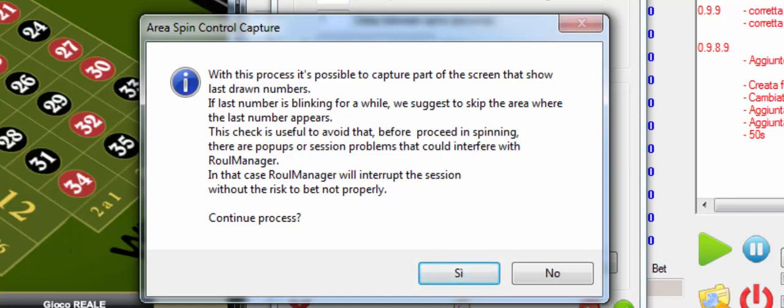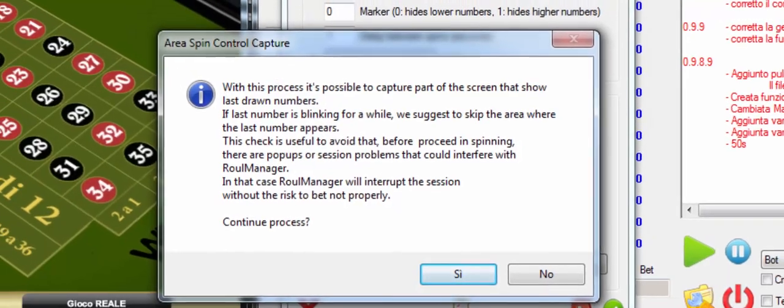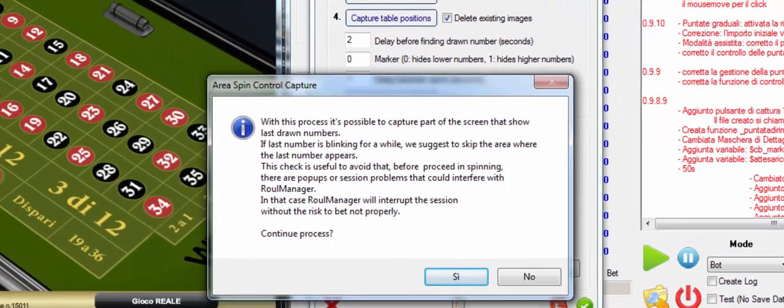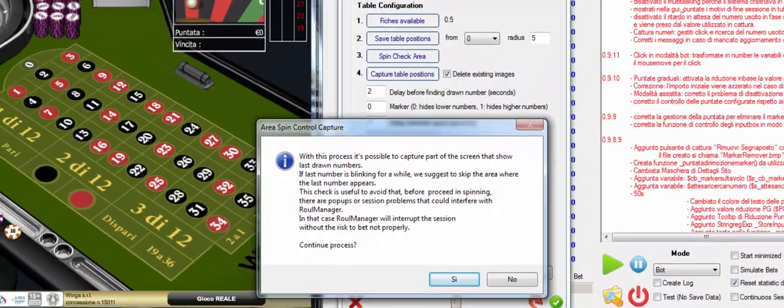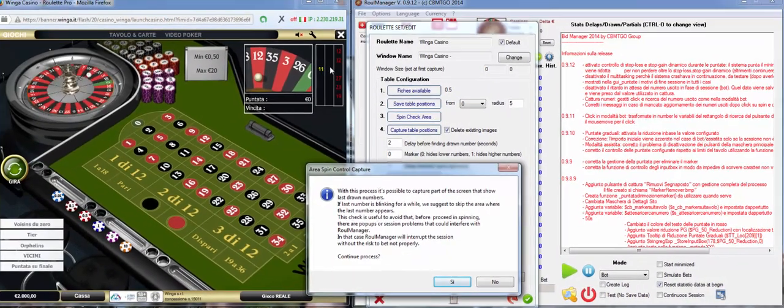In this way we check this area to see if it changes between one spin and another. If it doesn't change that means that something strange has happened and we stop playing with Rule Manager.